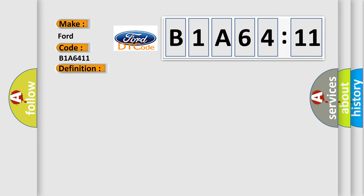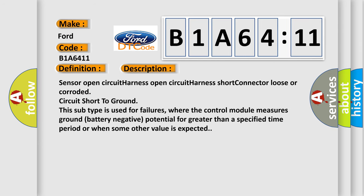And now this is a short description of this DTC code. Sensor open circuit, harness open circuit, harness short, connector loose or corroded, circuit short to ground. This subtype is used for failures where the control module measures ground battery negative potential for greater than a specified time period or when some other value is expected.